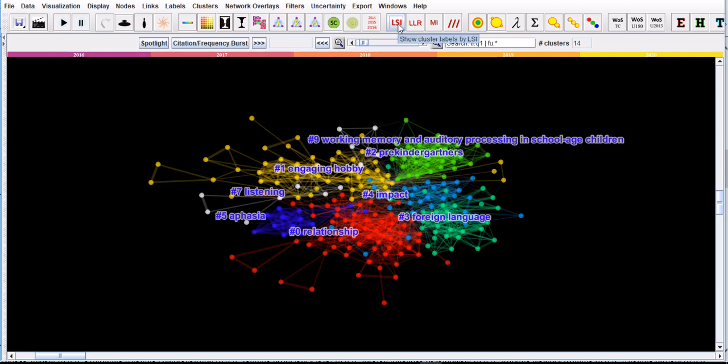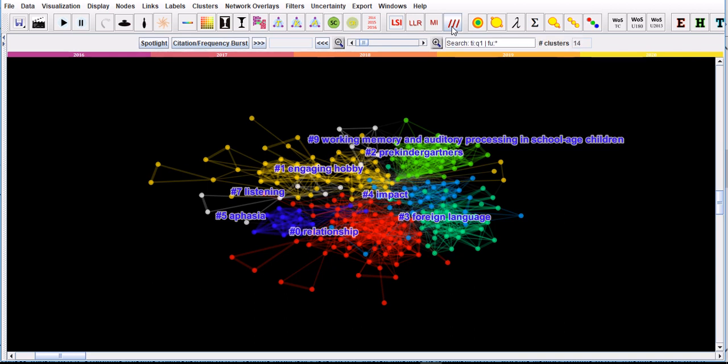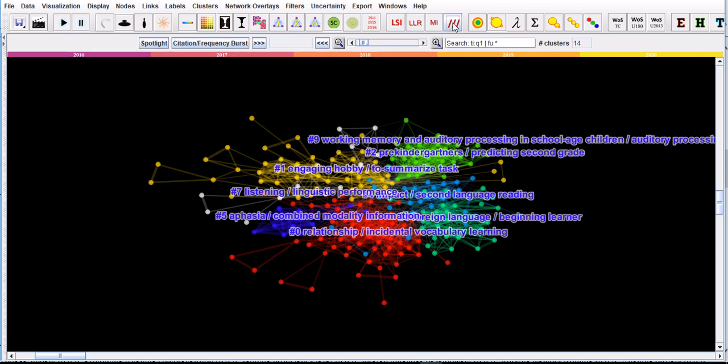For example, for LLR, cluster number one is to summarize task. It might not make a lot of sense, but for LSI it becomes engaging hobby. You need to go to the clusters and find out what papers have been cited and what papers are citing, so you will get a better understanding.